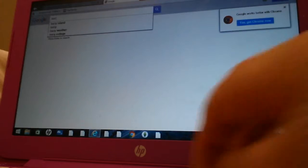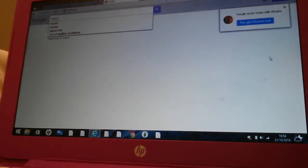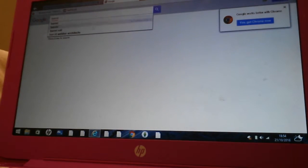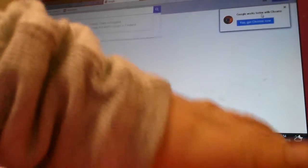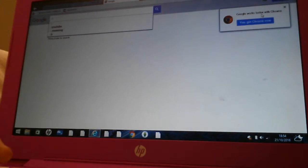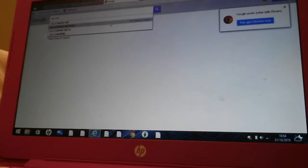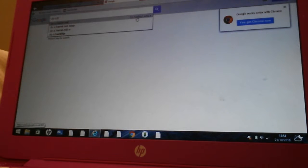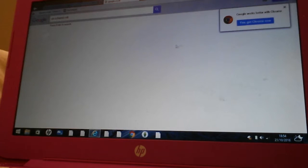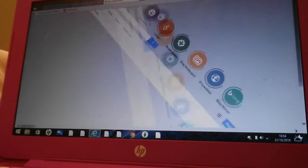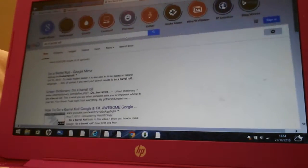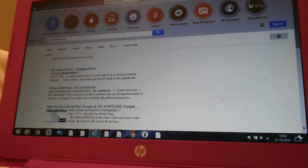So you write in barrel. Oh no. Oh no. You write in do a barrel roll. Sorry. Do a barrel roll. So you click, you click I'm feeling lucky. And look at this. It goes like that. So you just have to check out that trick.